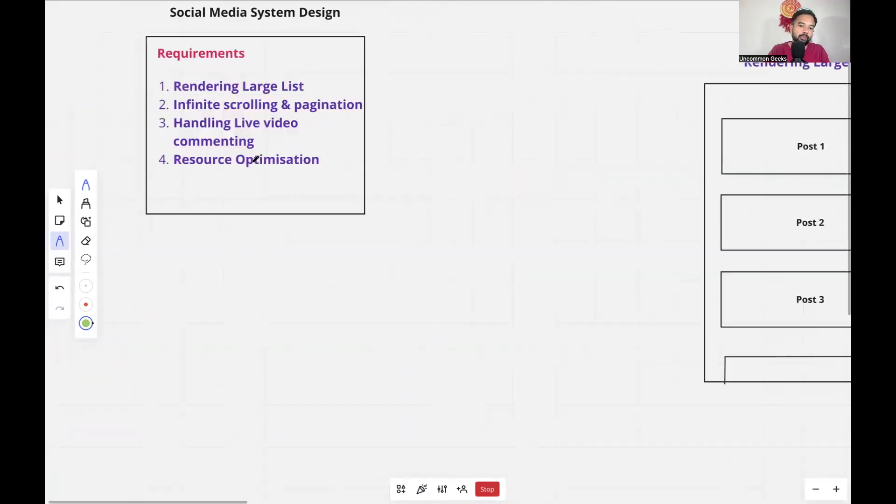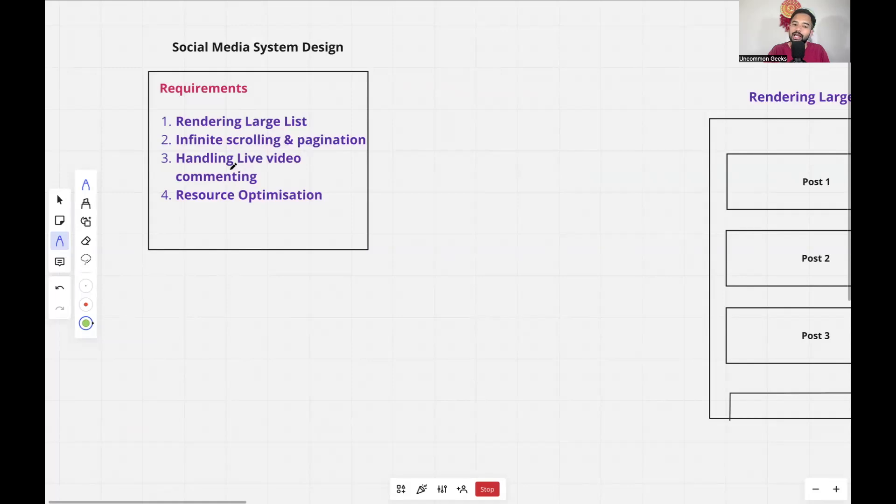To summarize, we've covered four problems: rendering large lists, infinite scrolling and pagination, handling live video commenting, and resource optimization. If you liked the video, please like it and leave any doubts in the comments — I'll be happy to answer. Share it with friends who might benefit, subscribe to my channel for more content, and follow me on LinkedIn for interview prep materials. If you want a specific system design video, mention it in the comments — thank you for watching!